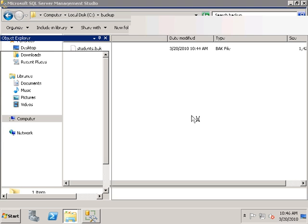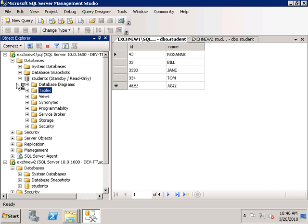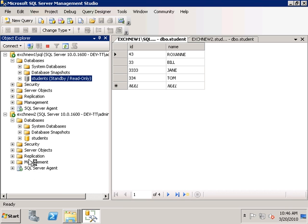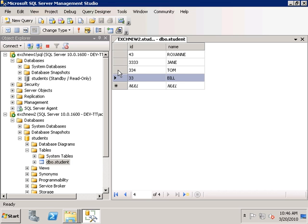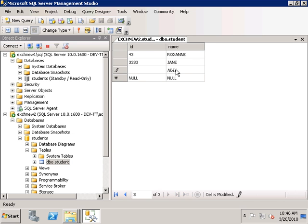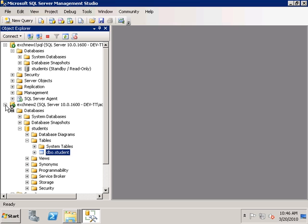Next, we want to make some changes on the primary database. I'm going to delete a couple of records and add another record to the database. After saving the changes, we wait for the SQL Agent jobs to run. It is important that the backup folders you've created have the appropriate permissions — the SQL Server Agent user must have access to the backup folders used for copying and backing up transaction logs.